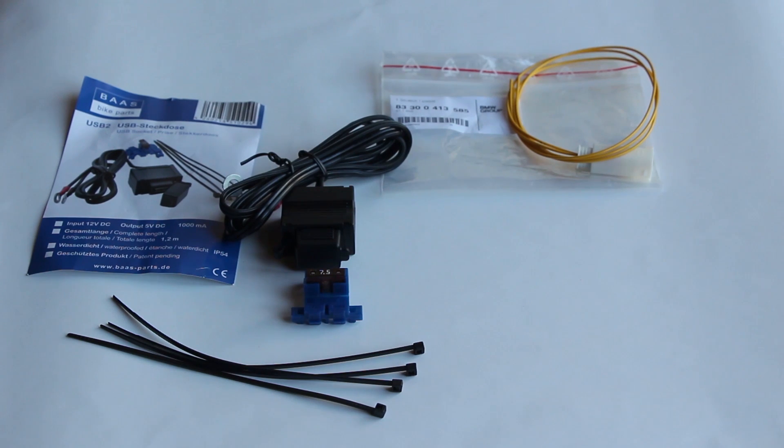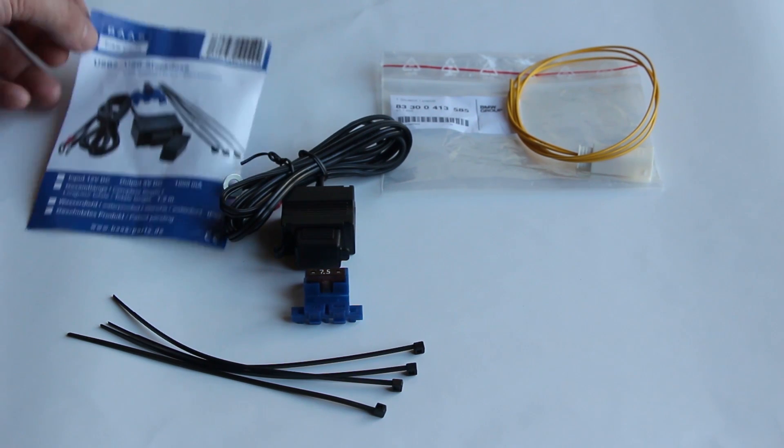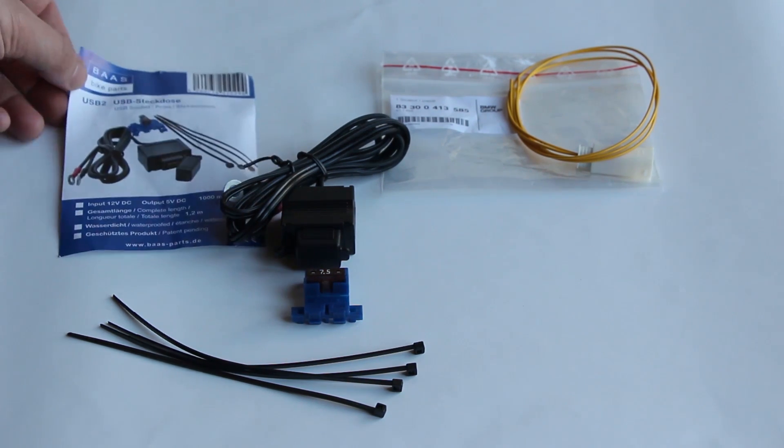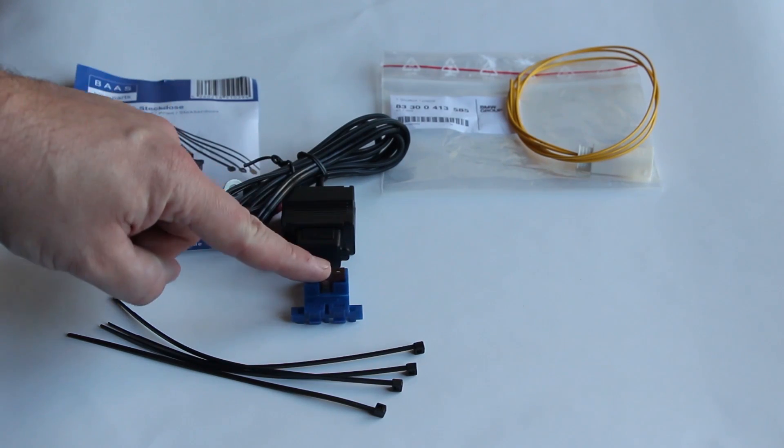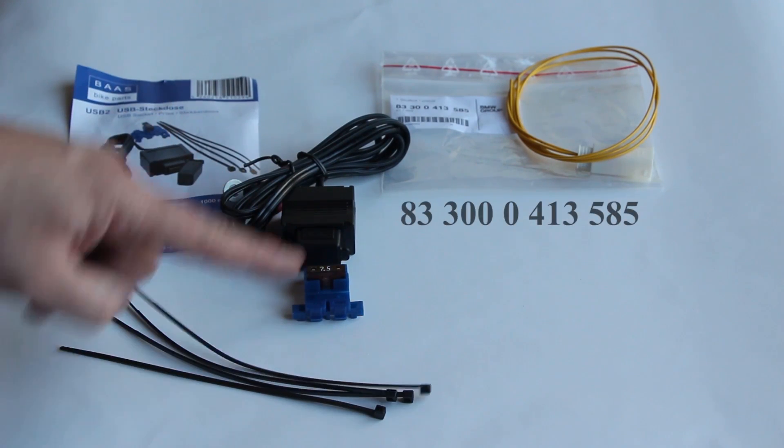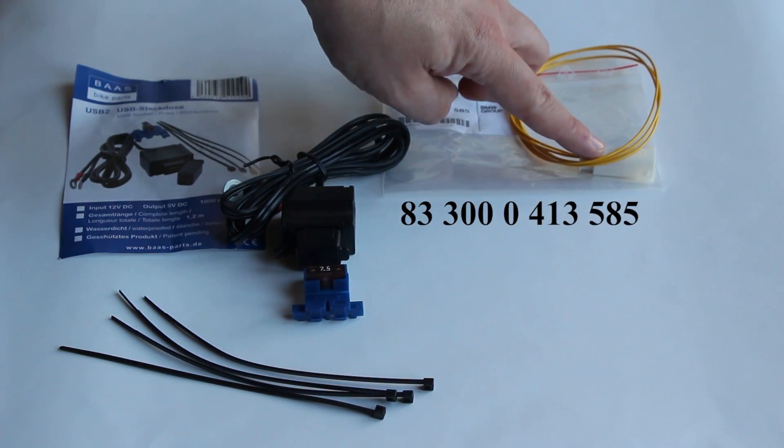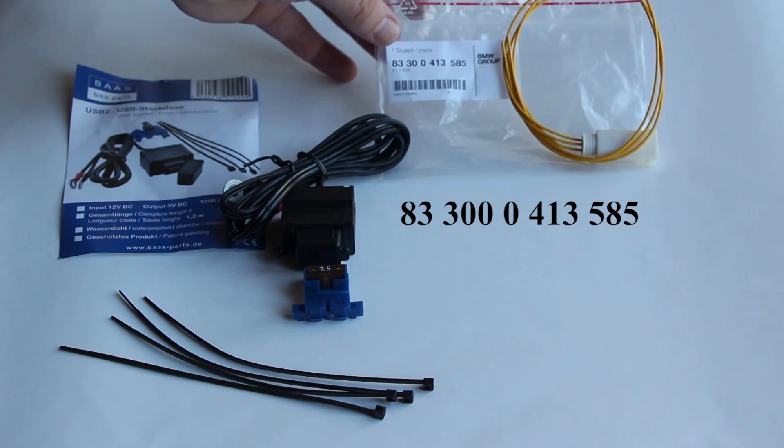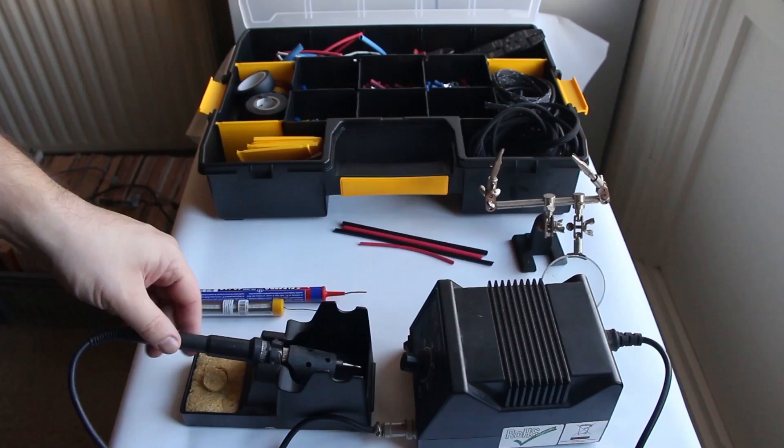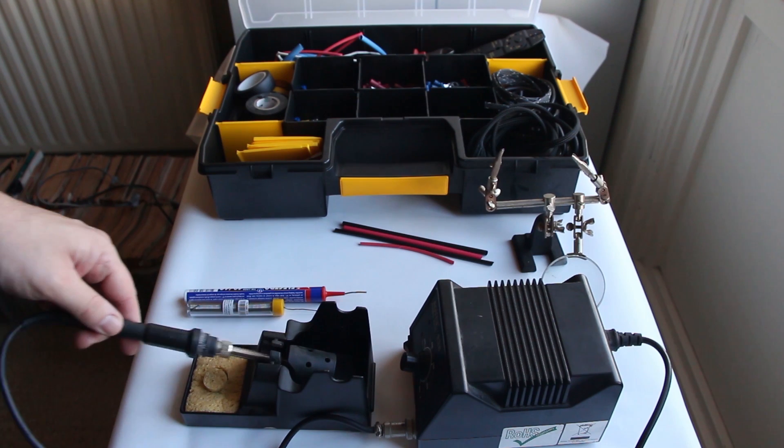So I got myself a USB charger from the dealer. It's a simple one, one port. It comes with a fuse, but we are not going to use the fuse because we are going to install it on a CAN-bus system. The CAN-bus wire is on the right, it's a yellow one from the dealer. You can see the number on the bottom.